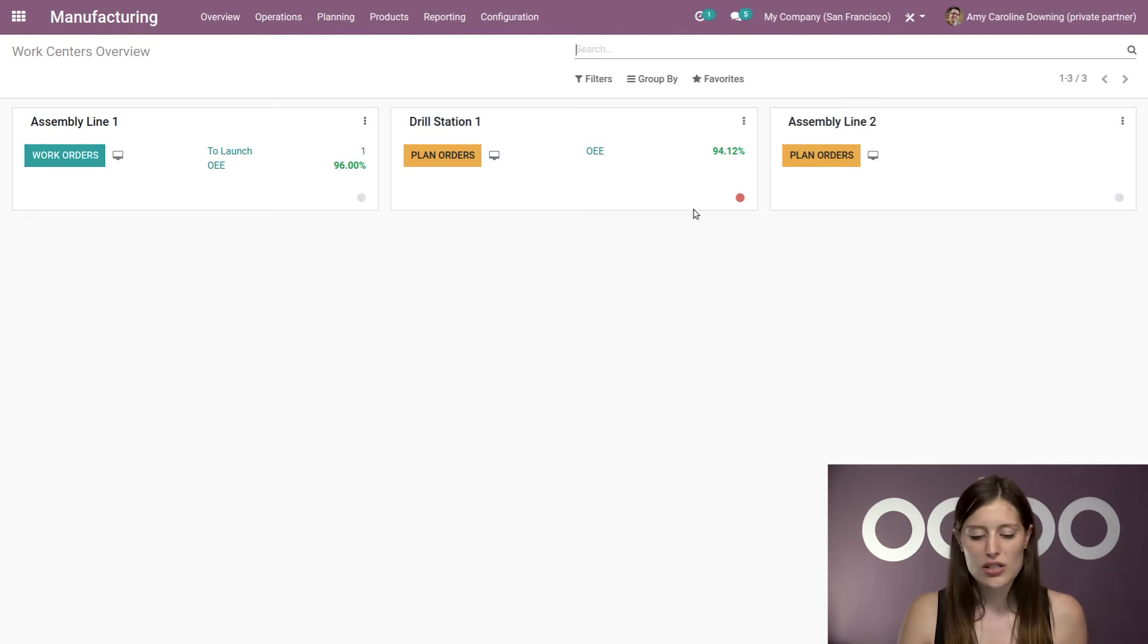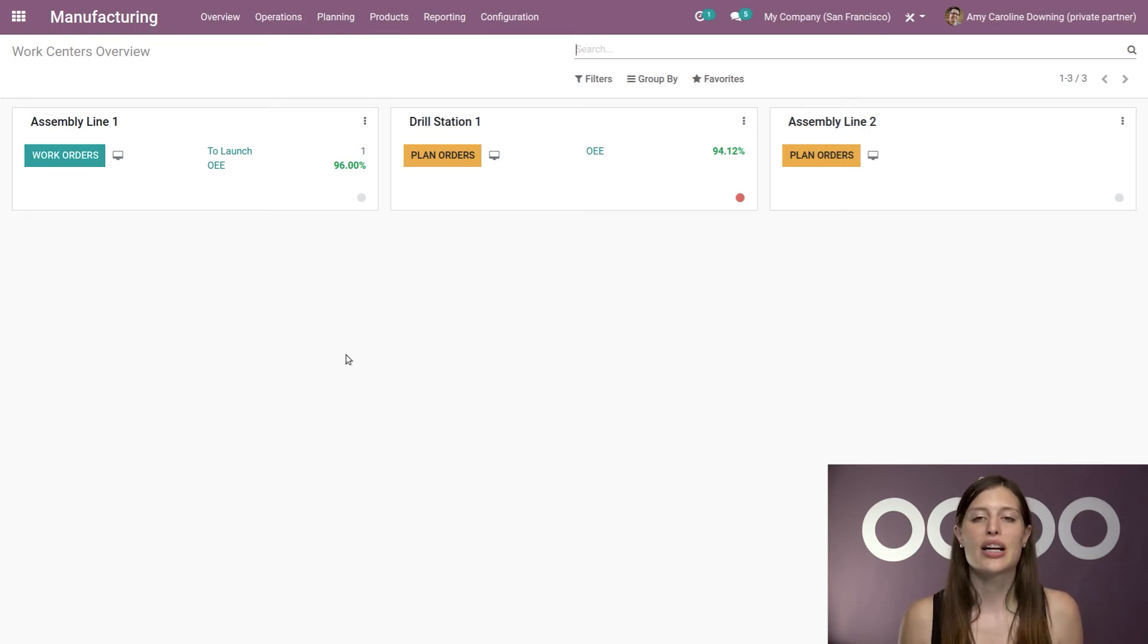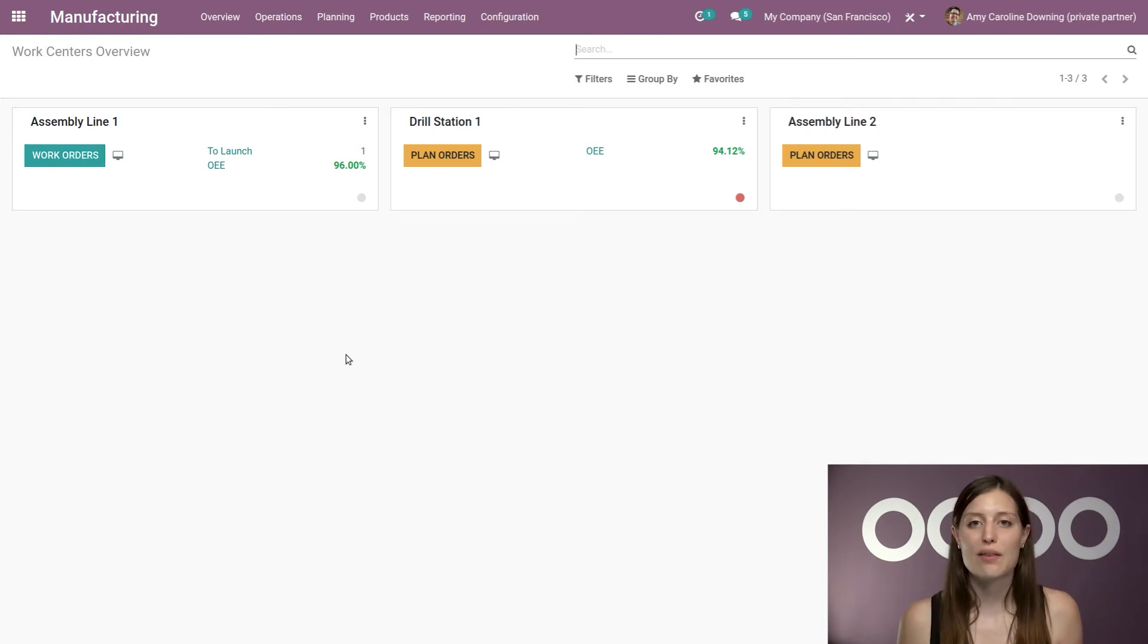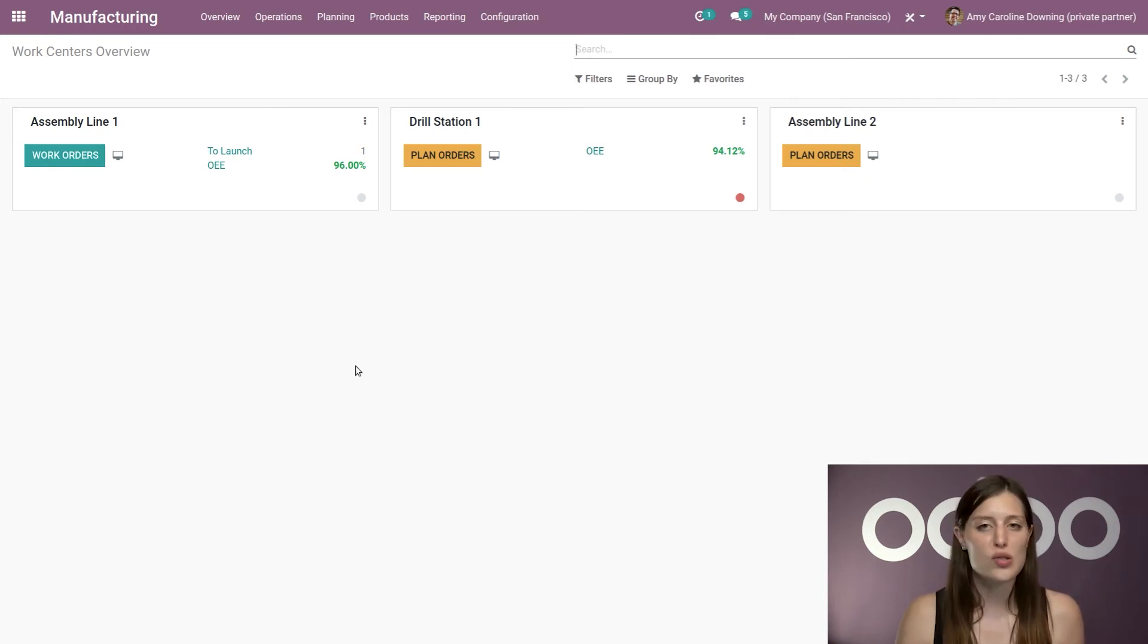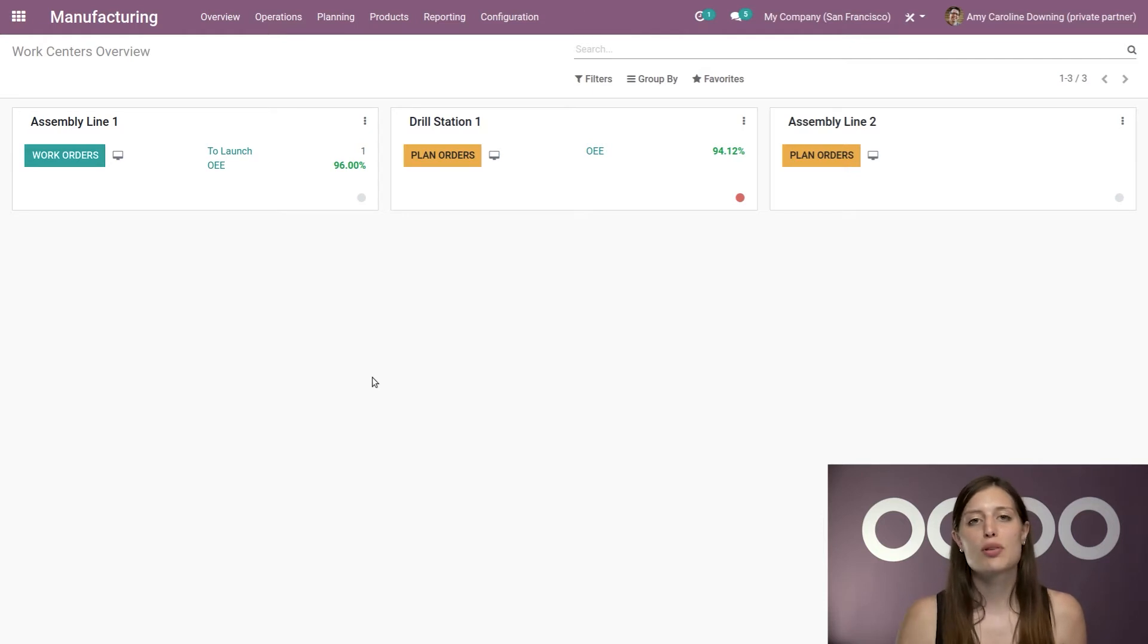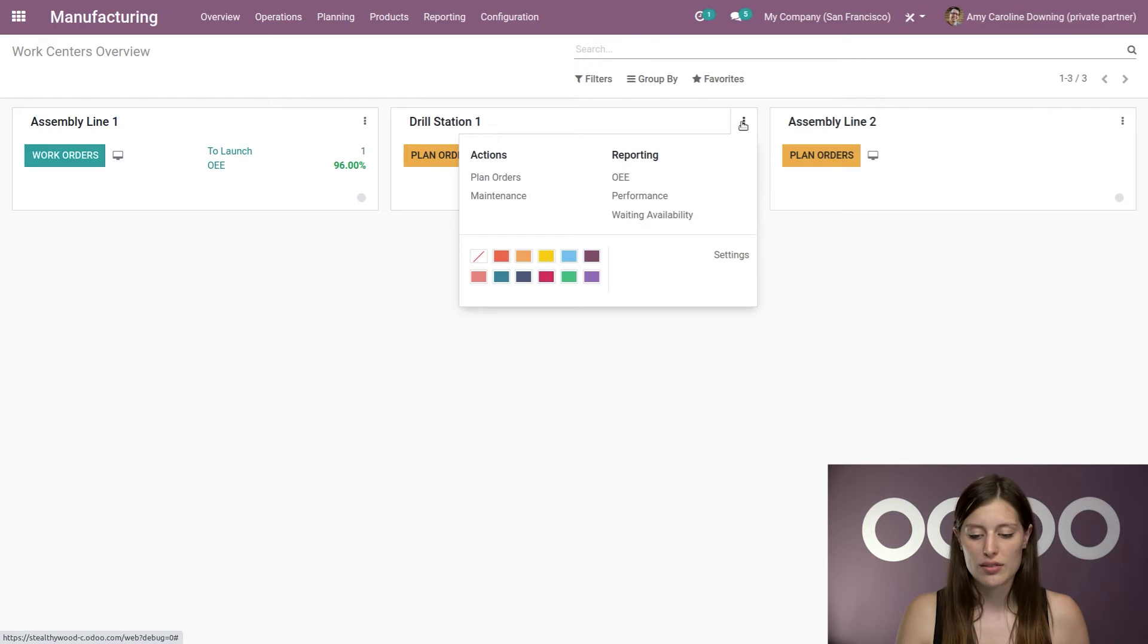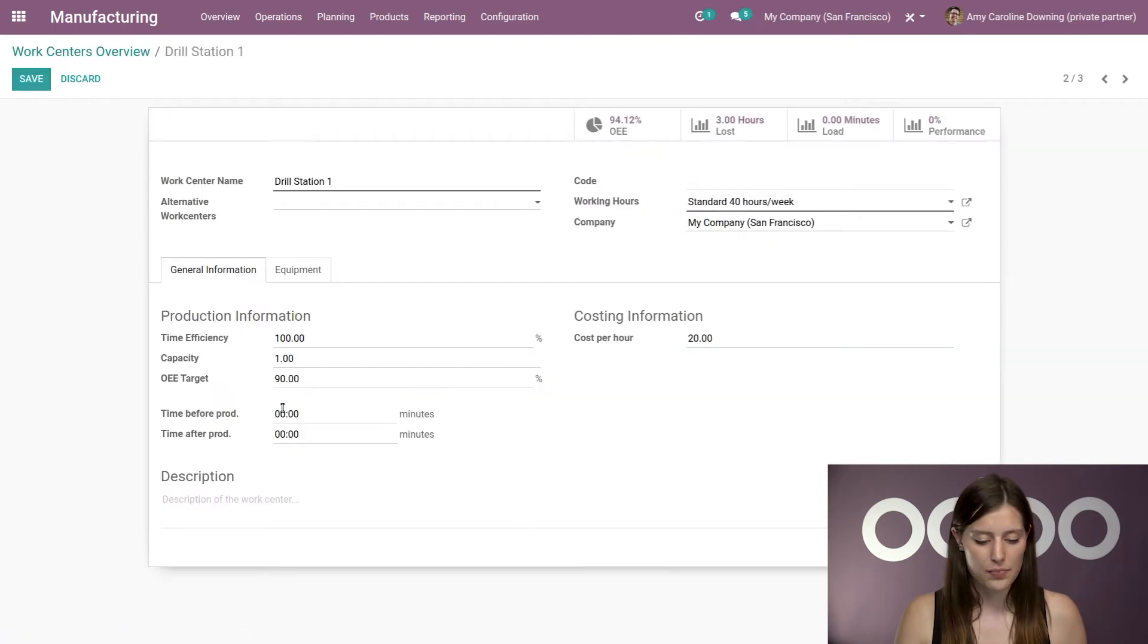And you're also going to notice that the percentages are in green. And this means that the work centers have met the target level that I set up on each one individually. And if the OEE drops below the target, the number will turn red. So for example, on drill station one, let's go to the settings.